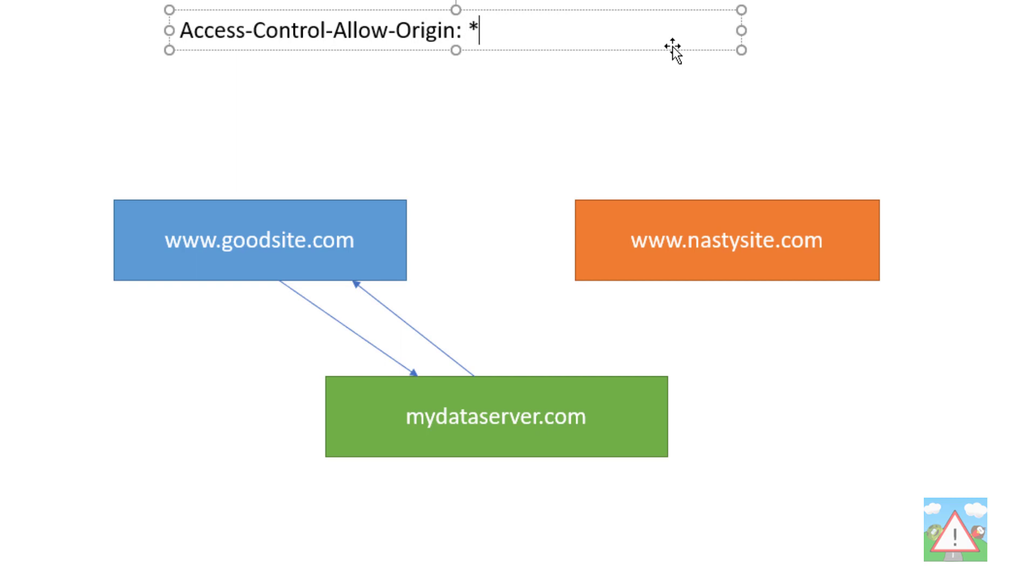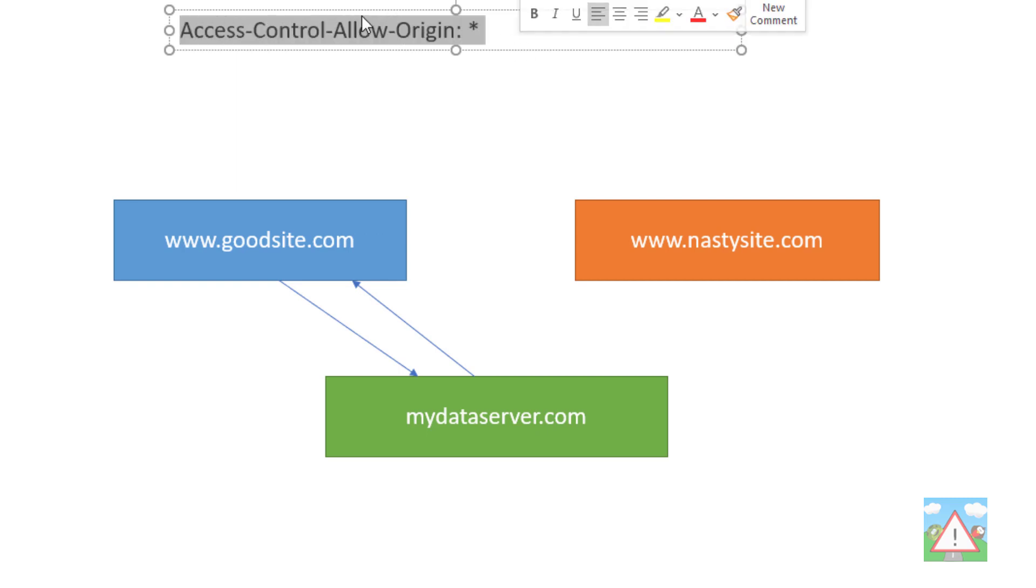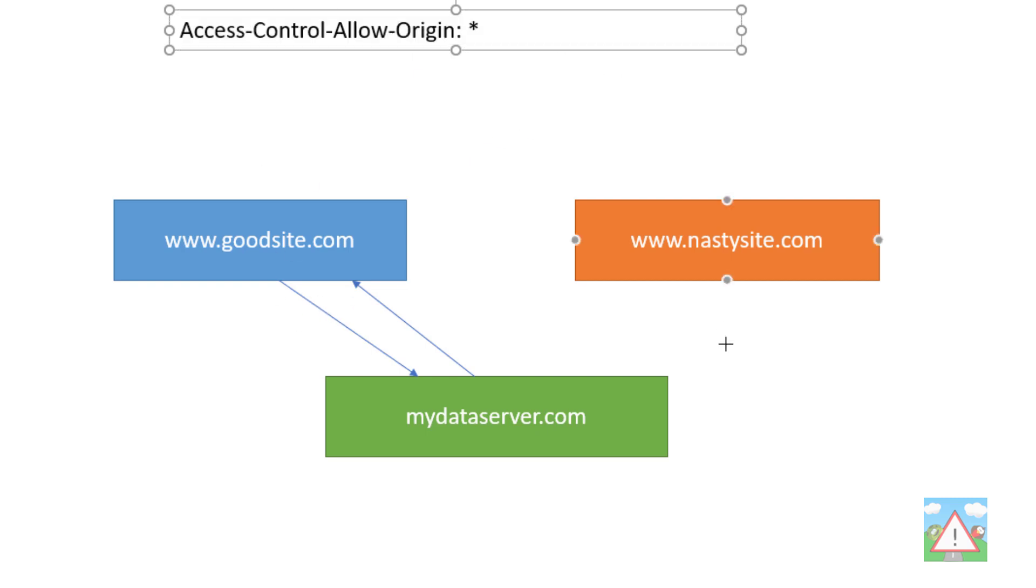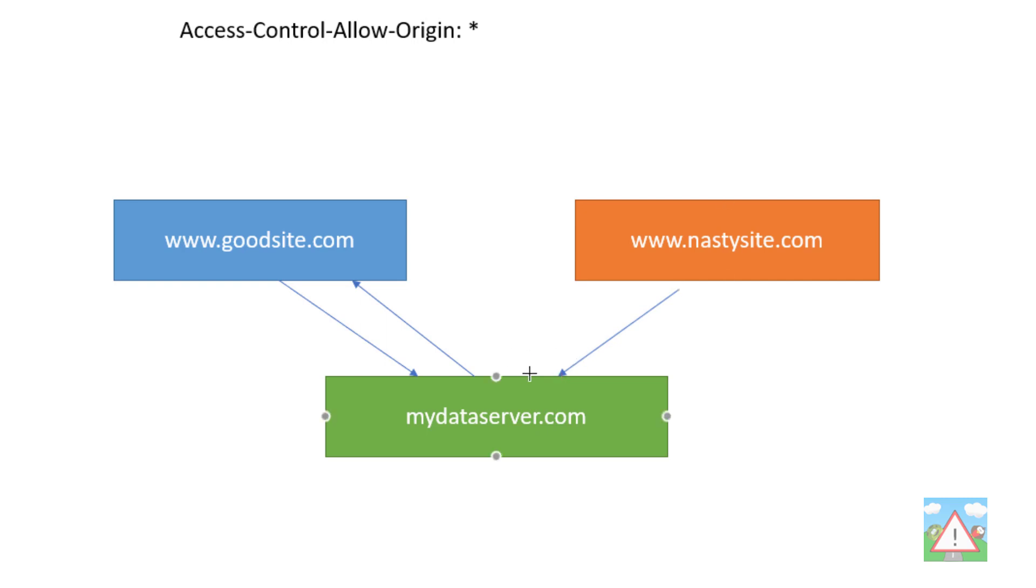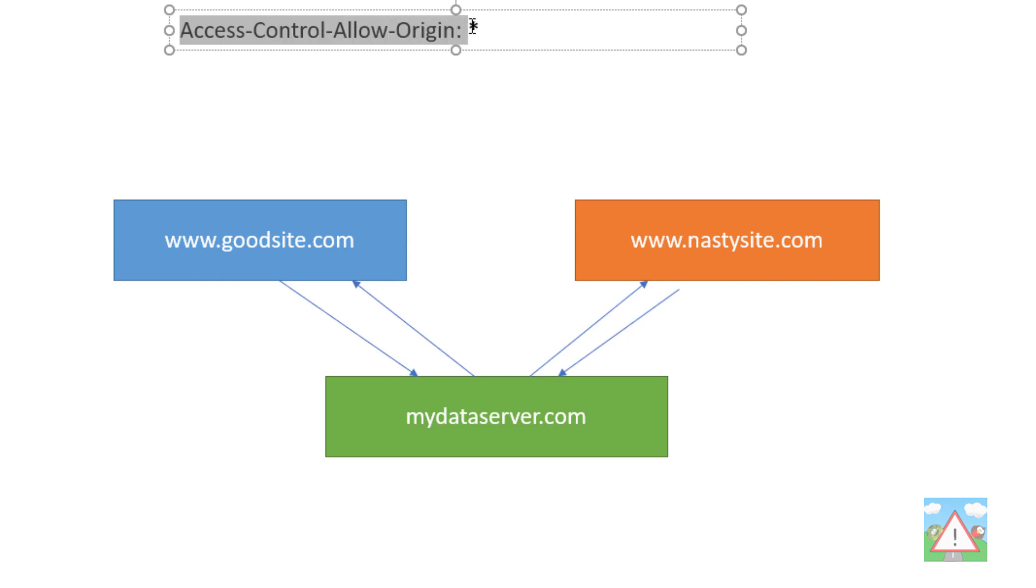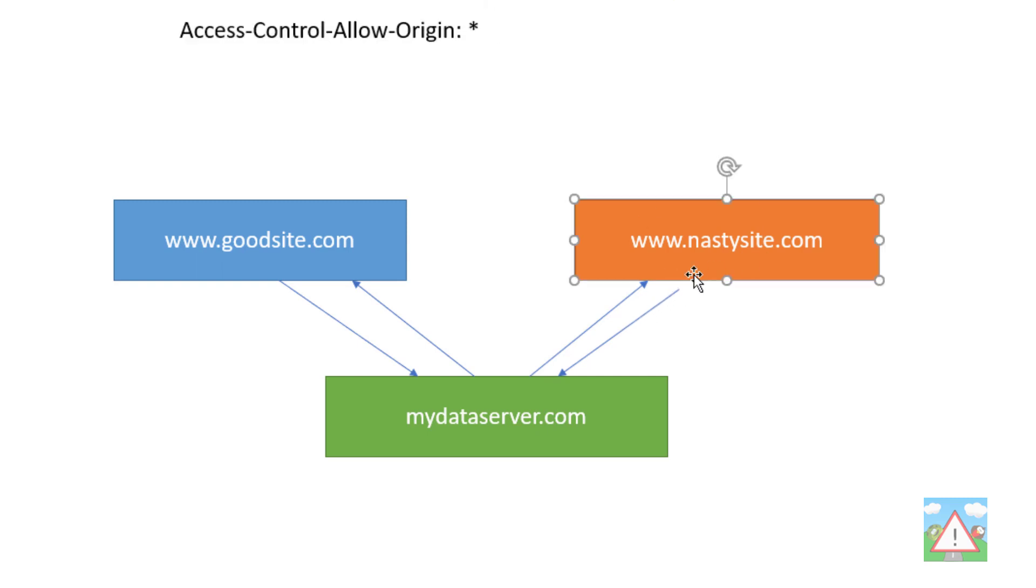A value you often see is the wildcard star. If the server responds with this in its headers, it's going to allow the resource to be used from any origin. In other words, if somebody made another website like nastysite.com and made a request to your API, and you'd configured your server to return the header Access-Control-Allow-Origin with the value star, this browser would also use the information from your server.